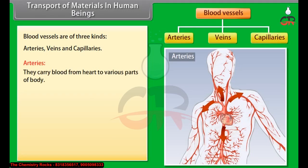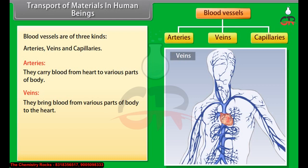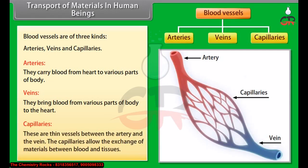Arteries carry blood from the heart to various parts of the body. Veins bring blood from various parts of the body back to the heart. Capillaries are thin vessels between the artery and the vein, and they allow the exchange of materials between blood and tissues.